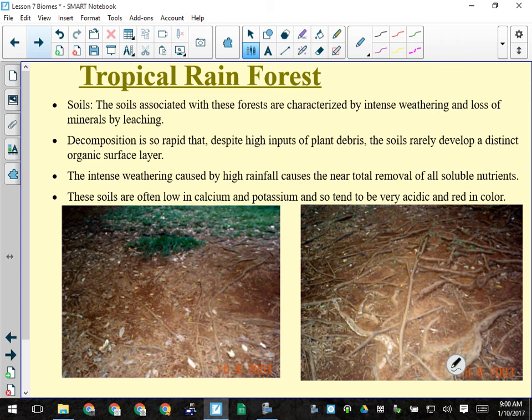Decomposition is very rapid. Intense weathering caused by high rainfall means a lot of erosion and near-total removal of all soluble nutrients from the soil. The soils are often low in calcium and potassium because those are very soluble materials that dissolve easily in the water.